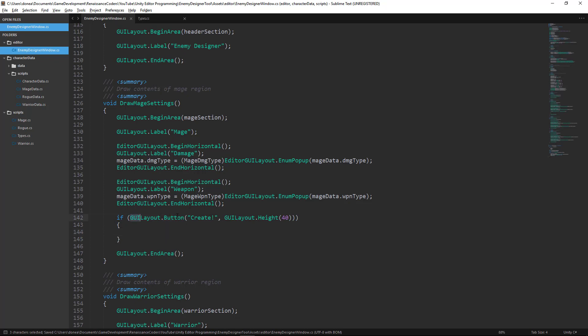GUI layout.button is going to return true or false whether we clicked on the button or not. If we don't click the button on an update cycle this will return false. If we do click the button on an update cycle this will return true. The first parameter will be the string value that we want the text to display on the button.